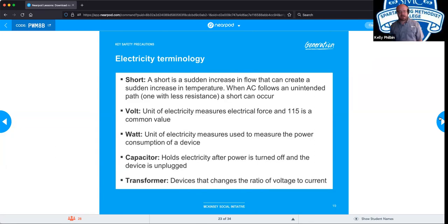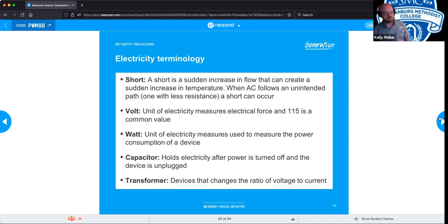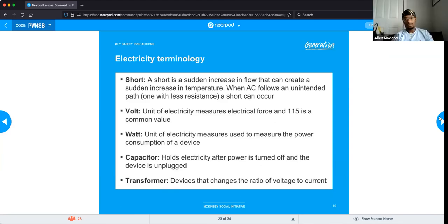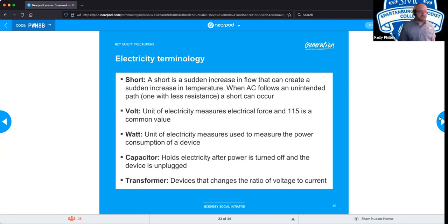Voltage times amperage — a volt times an amp equals a watt. So if you have two volts and two amps, that's four watts. You won't be tested on how to calculate wattage; it's just something to remember. When dealing with computers, you need a basic understanding of electricity, but you don't need an electrician's level of expertise.